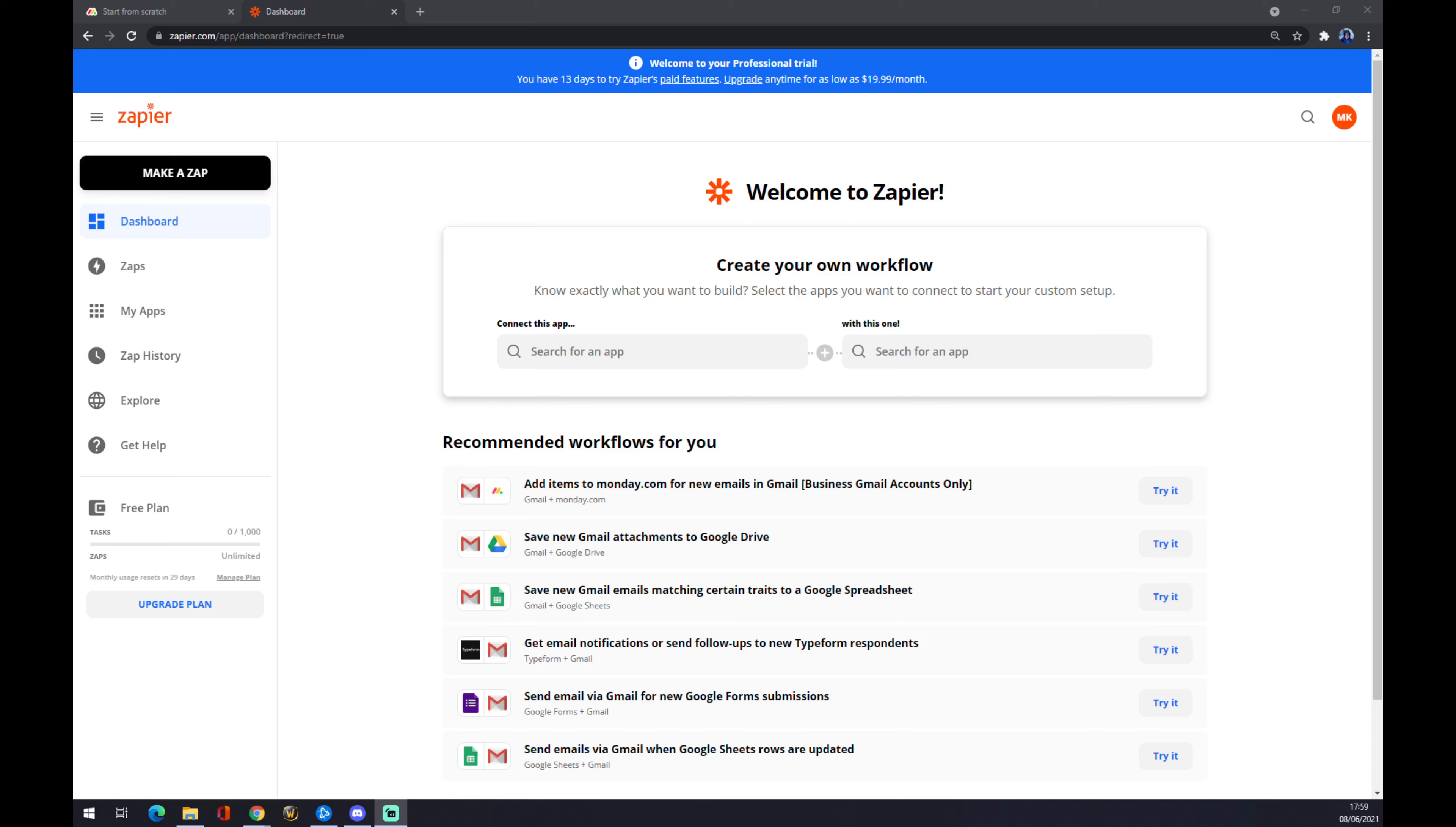Once we do that, we're logged in and ready to go. I recommend Zapier.com because it's basically the fastest way to make an integration.